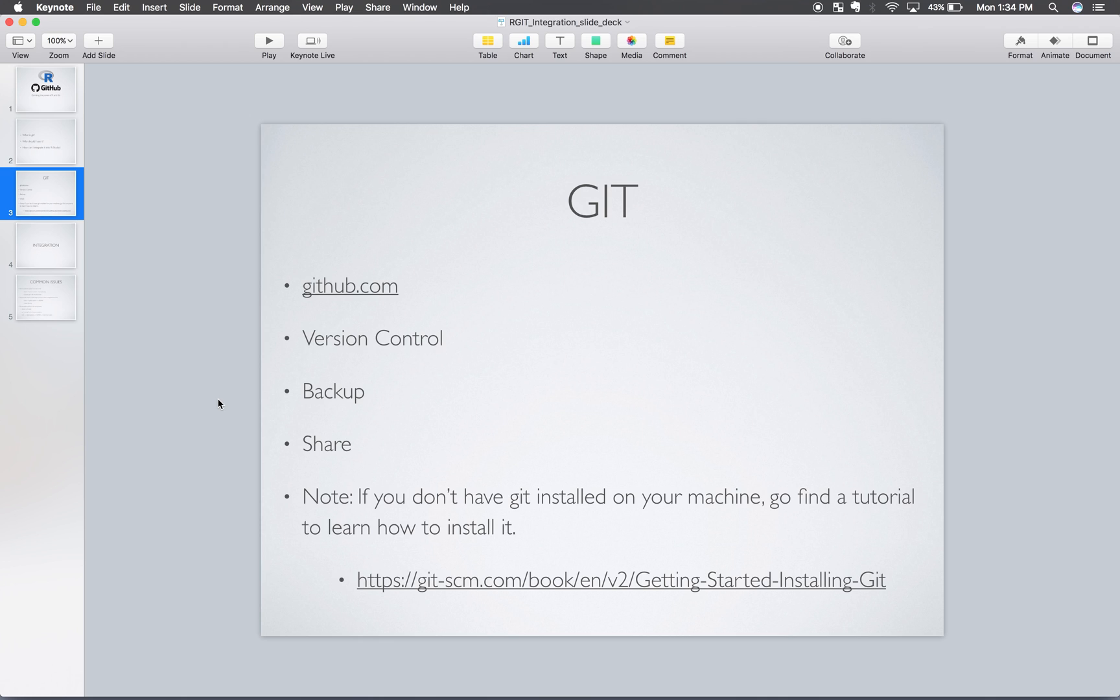Use some type of backup. GitHub, I found, is a great way to do that. And you can also share your code with other people. You can share your project and what's going on. You can allow other people to get access to contribute to it. So I really enjoy using GitHub and using Git as a tool.